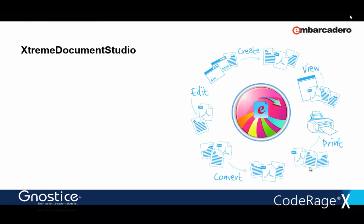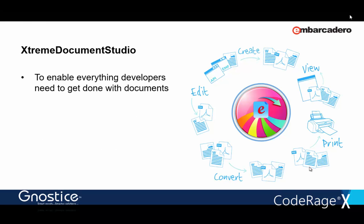So, what is XtremeDocumentStudio? It's an integrated library of components to help you build applications that consume and or produce documents. For example, to view, print, or convert documents in your applications, to export reports to electronic formats, to import documents into a report, or edit and create documents from scratch, and so on.